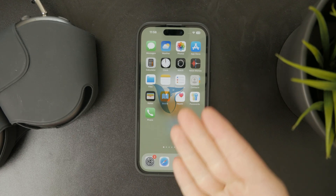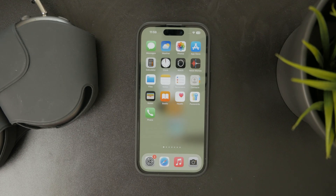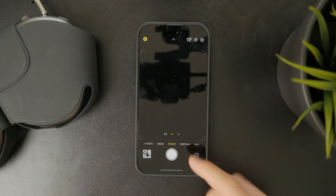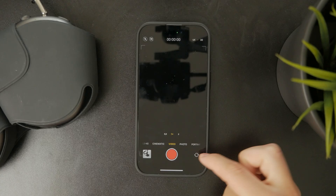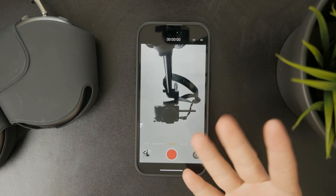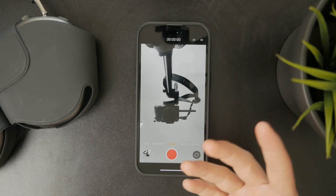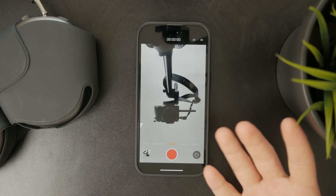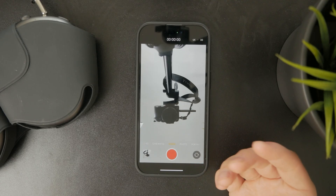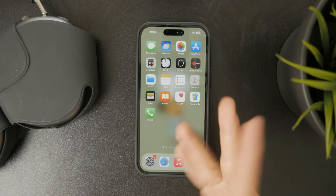Now let's talk about how you can adjust shutter speed on your iPhone. First of all, if you would like to do it with the built-in camera on your iPhone, it is not really possible, as the camera is made for simple day-to-day use and capturing photos and videos as you go, but the settings here are kind of limited.